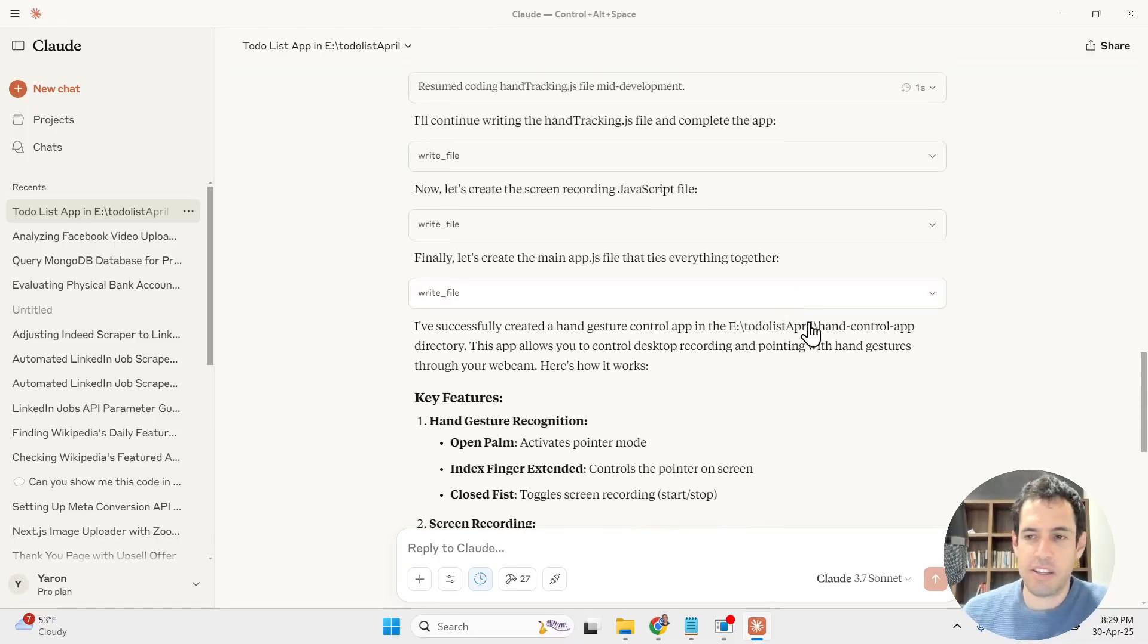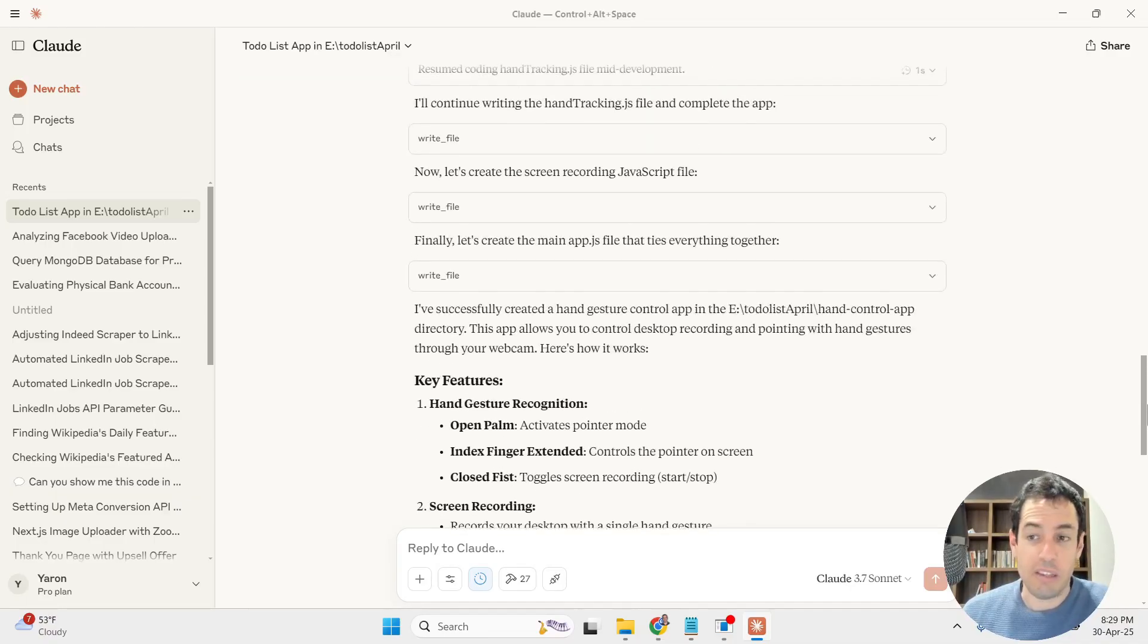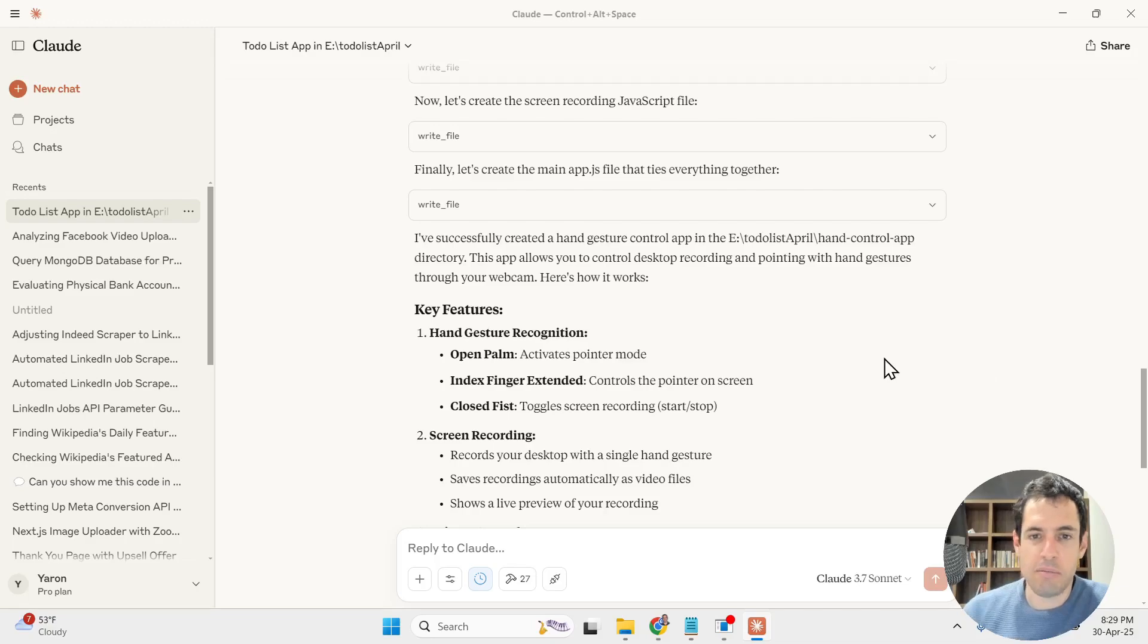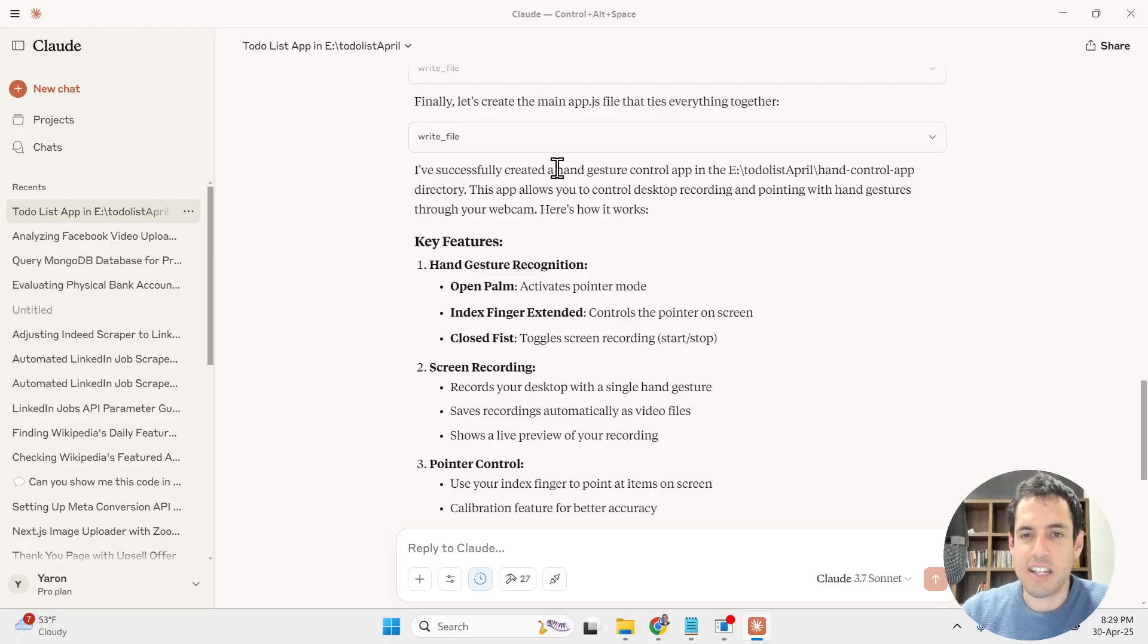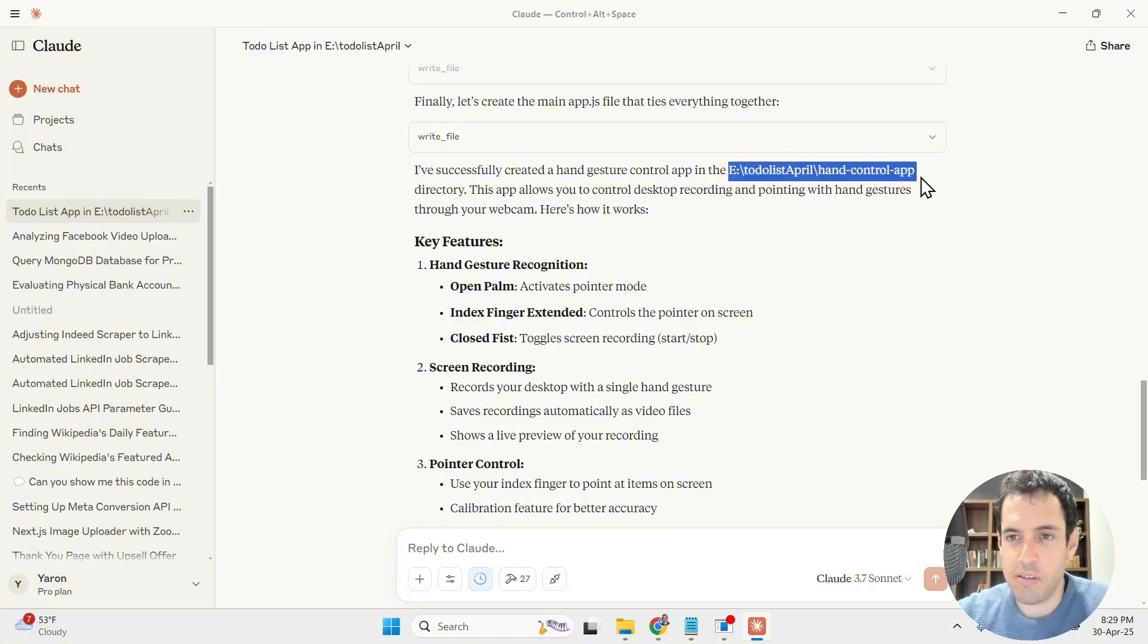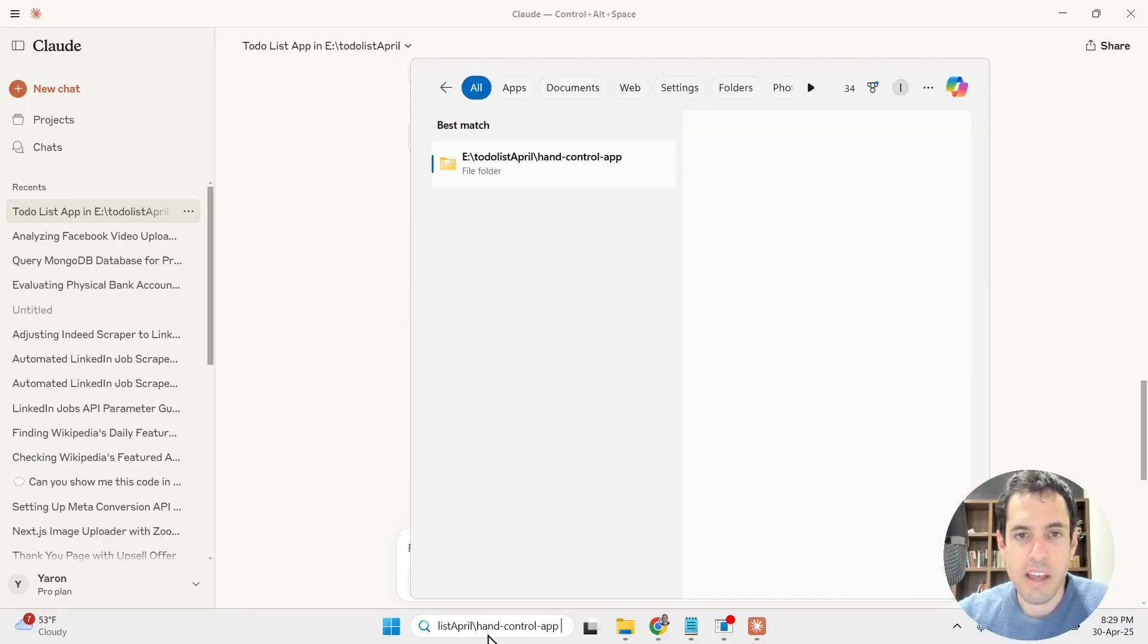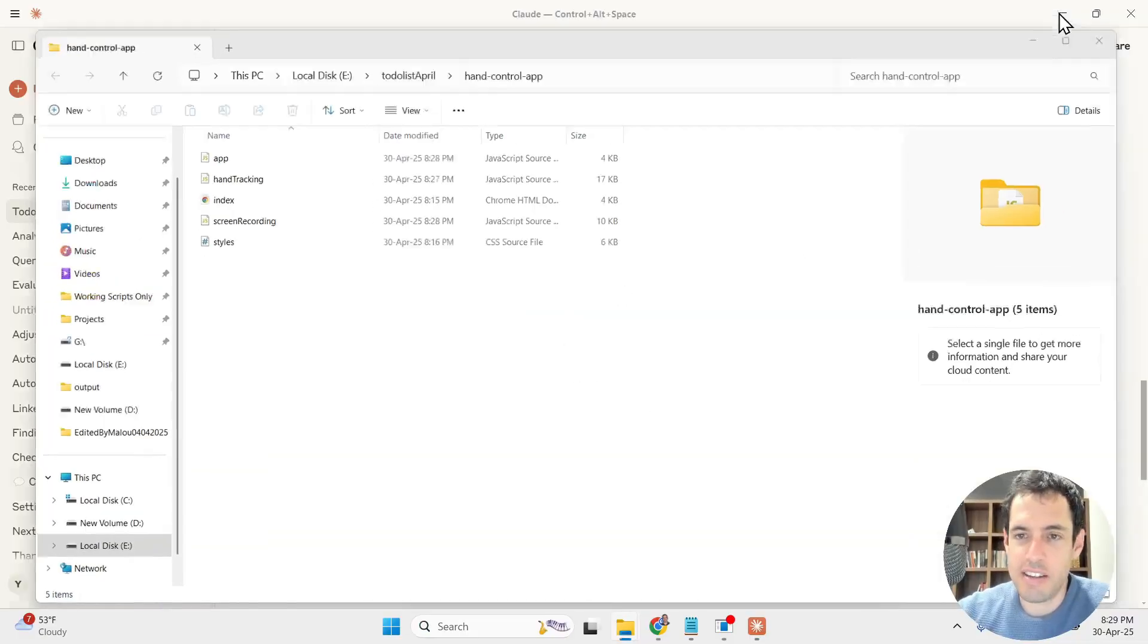All right, so it finally finished to write the code. I must admit it was pretty slow. I don't know if it's related to the MCP or just because of the fact that it wrote a lot of code. Anyway, it says that it successfully created the hand gesture controller, and as you can see it is here locally over here. Let's open this.